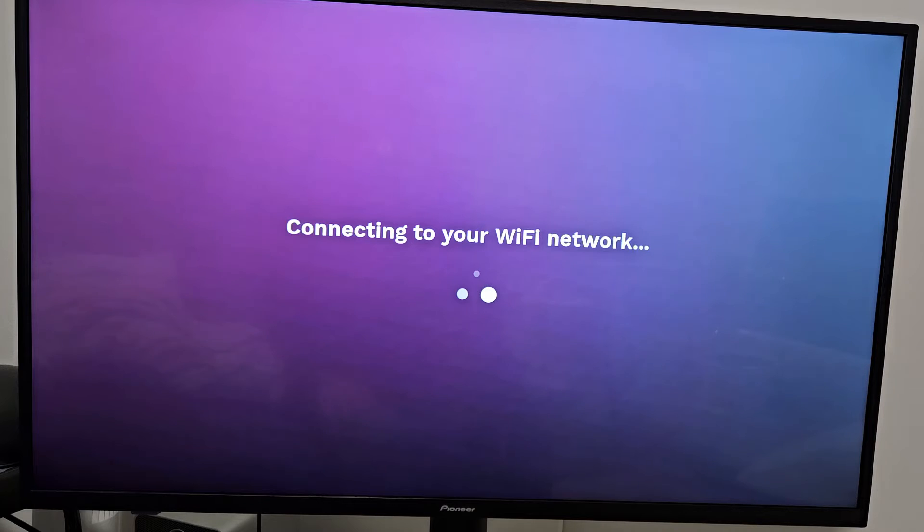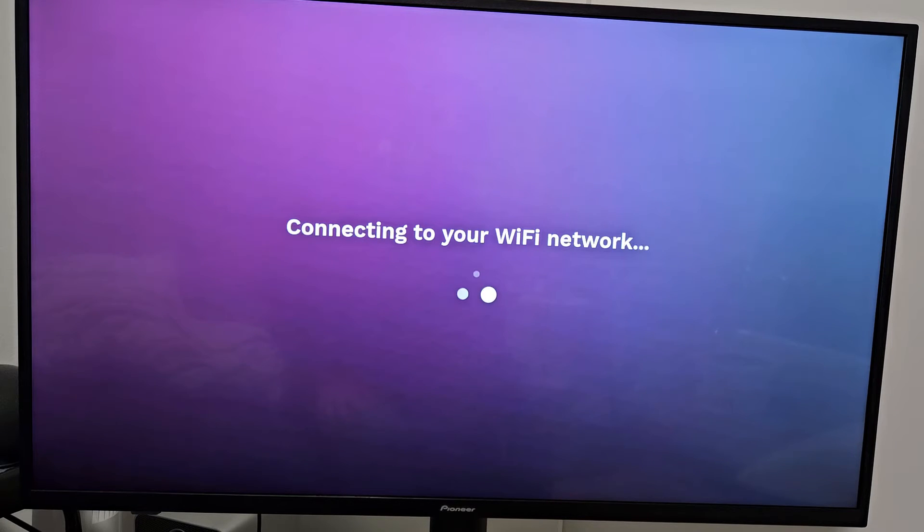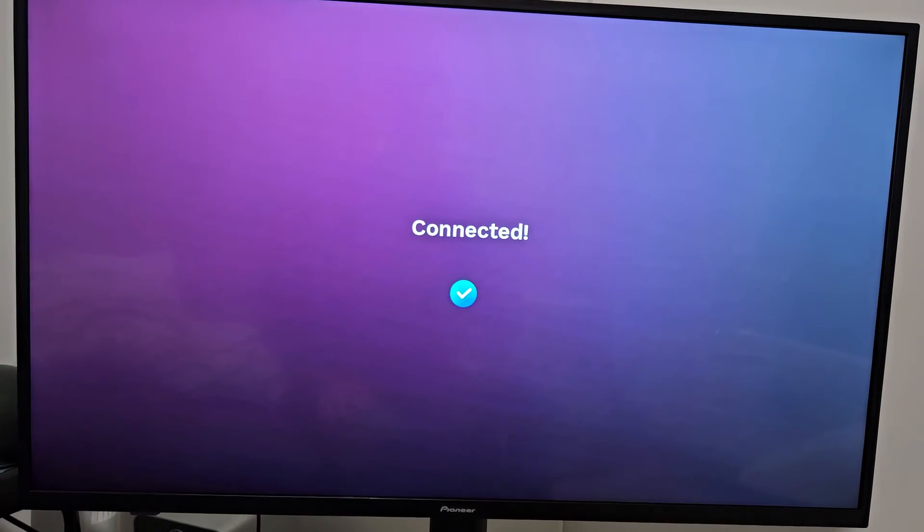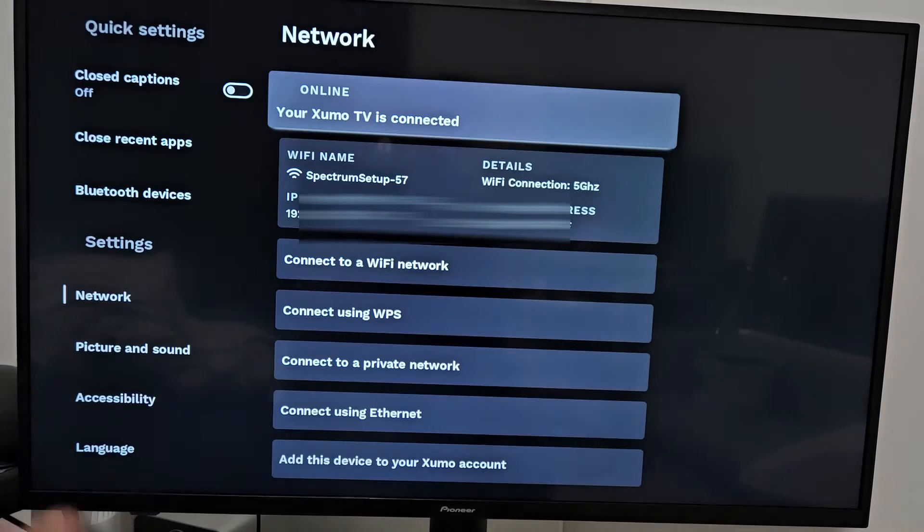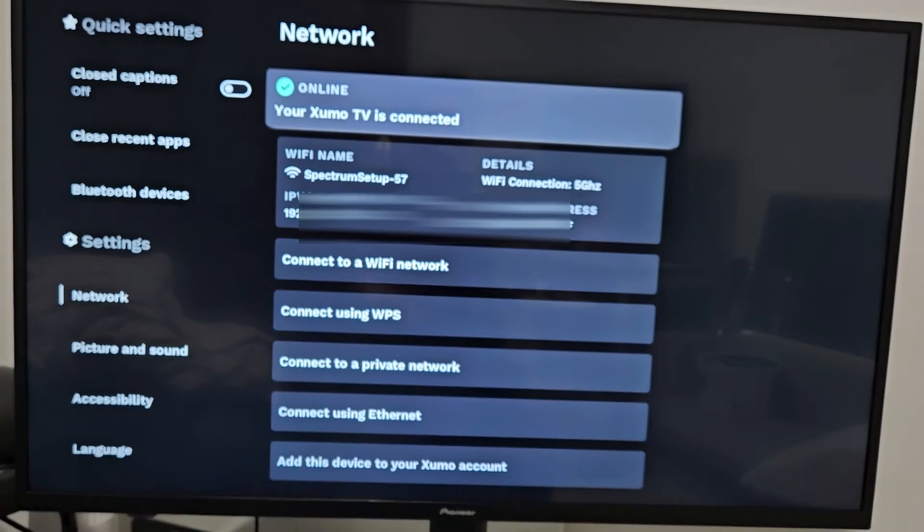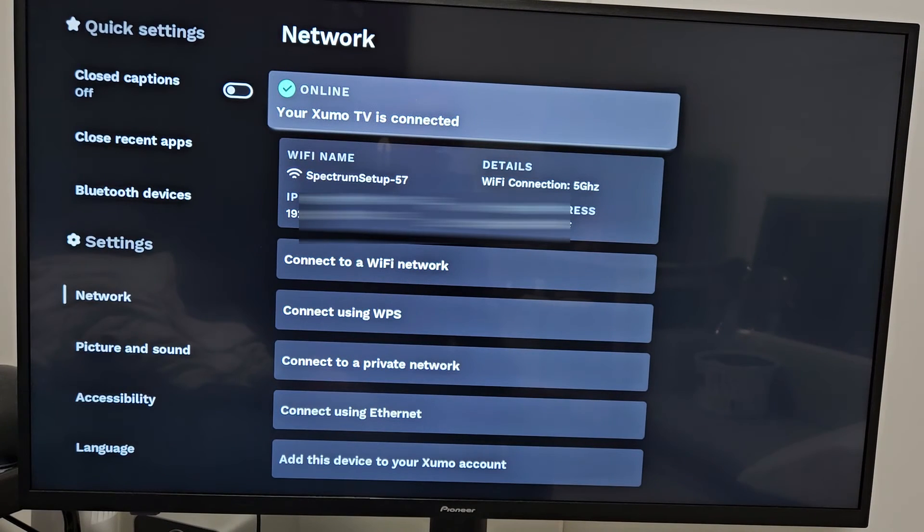Connecting to your Wi-Fi network. Hopefully my password is correct. There we go. First it said it wasn't connected, then it said connected with the checkmark.